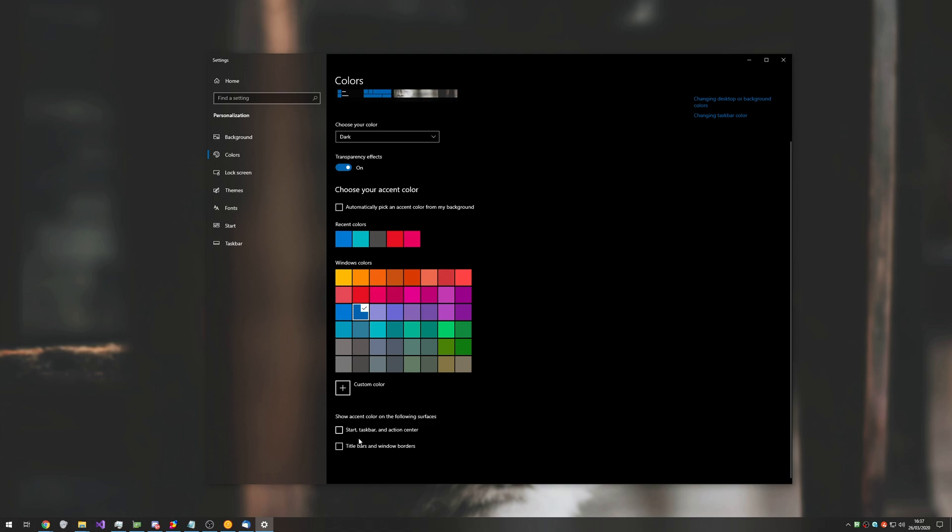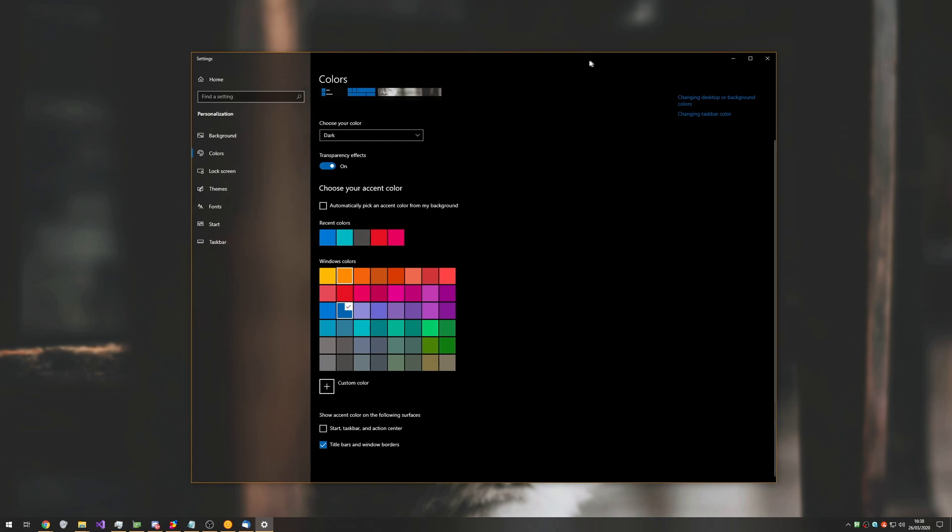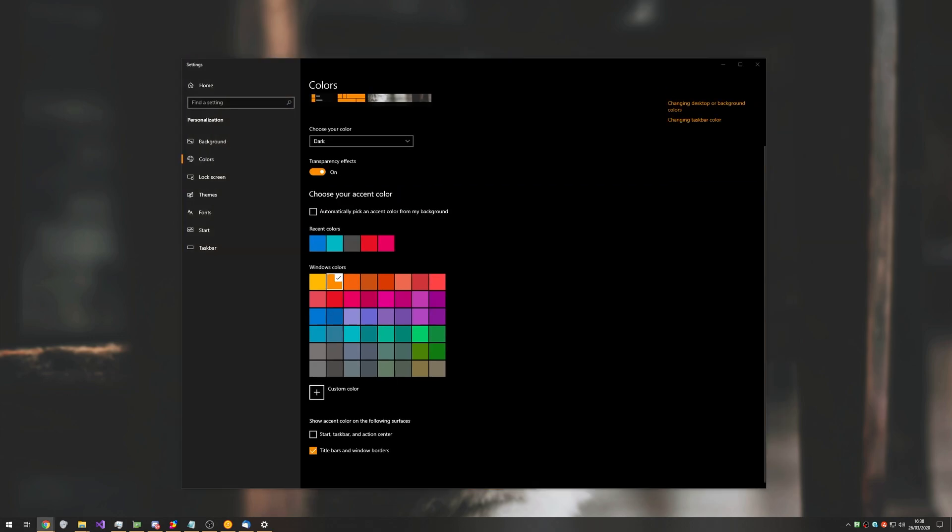Personally, I'd keep this off, but you can also enable it for title bars and window borders, which all of a sudden changes the dark window border to a nice blue, or whatever color you have selected here, which may be something that you like.